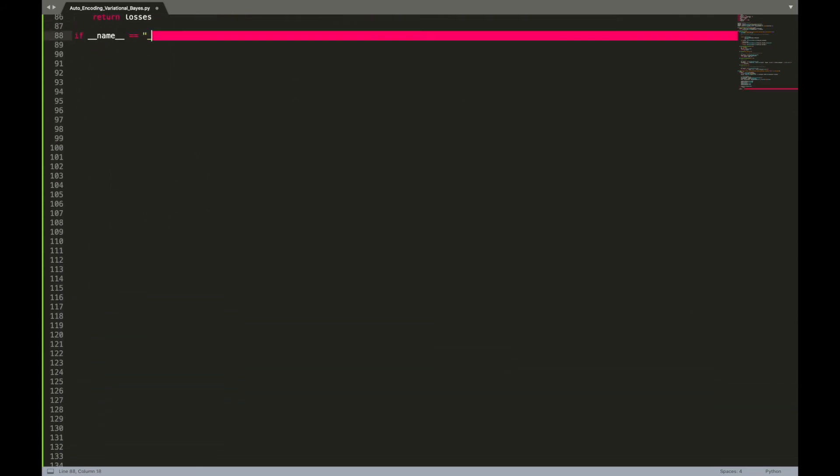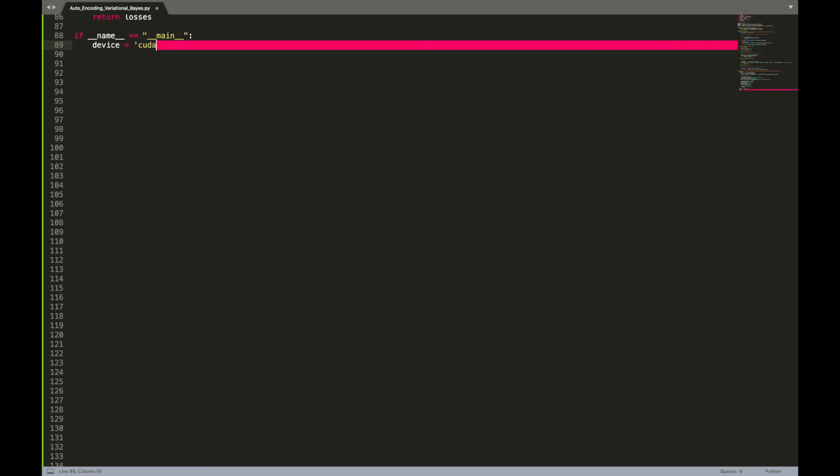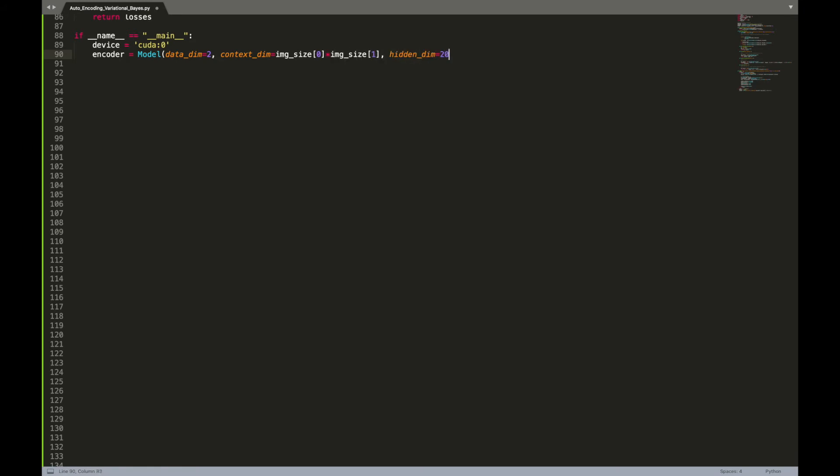Now let's see how all these pieces fit together. We will use our model class to build the encoder and decoder with hidden layers of 200 units as in the paper.